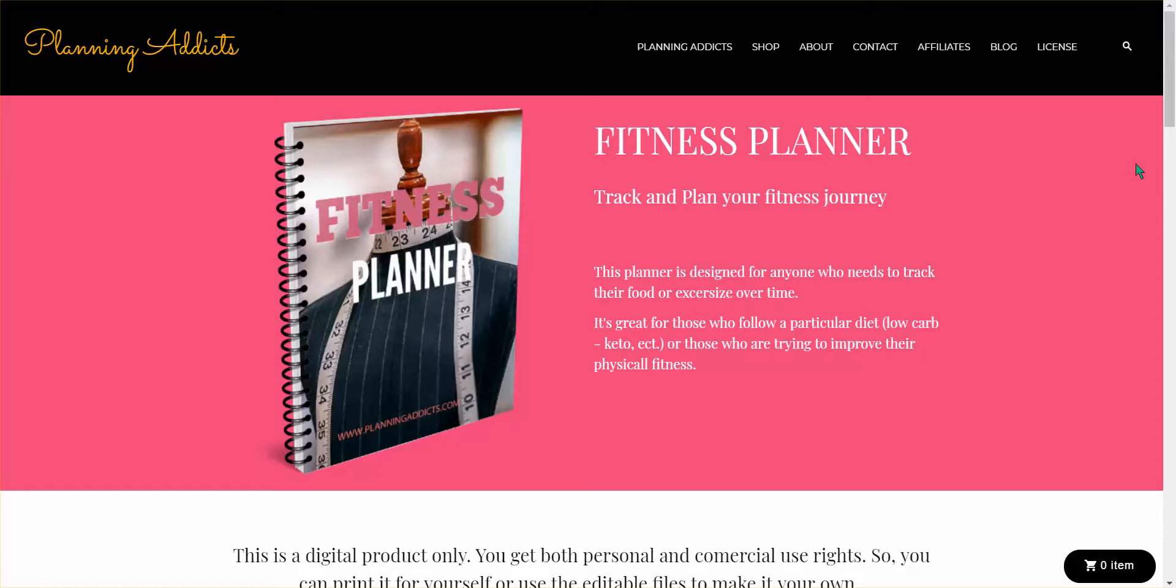Most of you will remember Jen from our PLR Power Hour where she showed us how to edit, market, and make money off of these PLR journals.